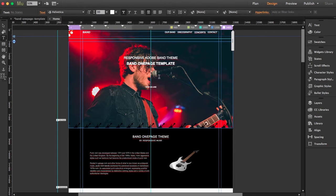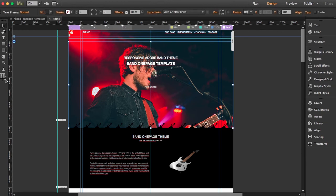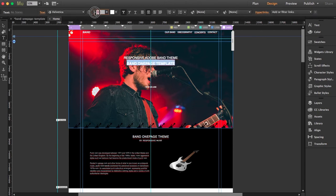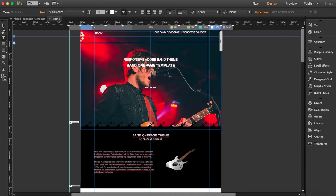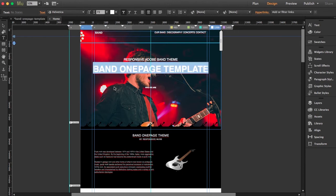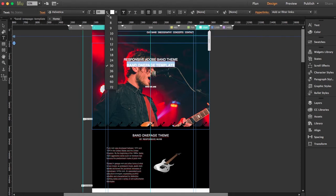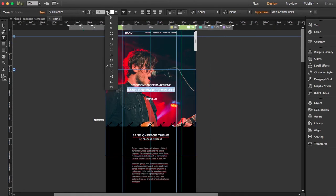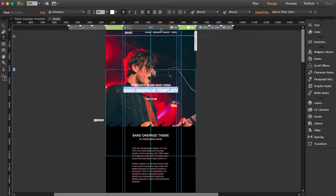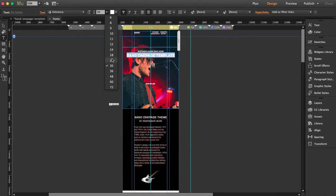First, select the single T icon so it's activated, then select your text. I'm going to bring the size back to 80 — it was 67 before. If I go to 1200, it stays at its previous size, so I'll bring it to 72. At the next breakpoint I'll set it to 60, then 30 at the next one, and finally 25 at the smallest breakpoint.